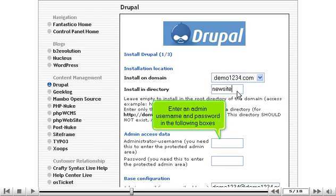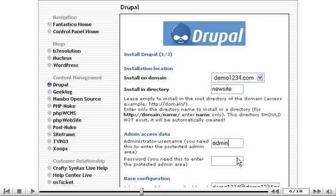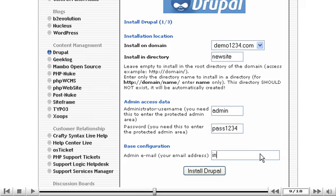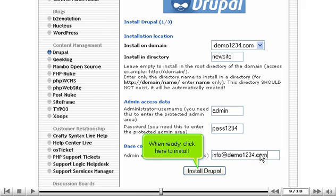Enter an admin username and password in the following boxes. Enter an admin email address. When ready, click here to install.